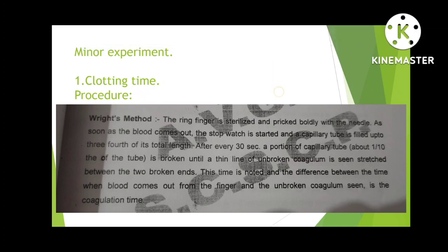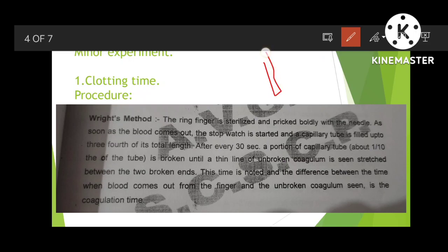In clotting time, you use a capillary tube. After pricking, blood rises into the tube by capillary action. Every 30 seconds, you break a piece of the capillary tube and observe whether the blood has clotted or not. You repeat this every 30 seconds.